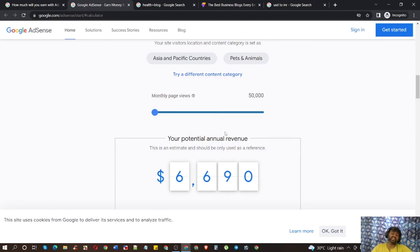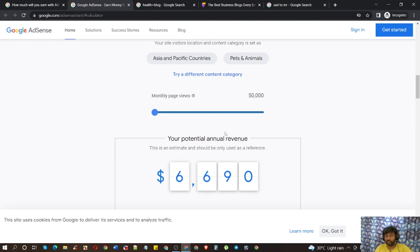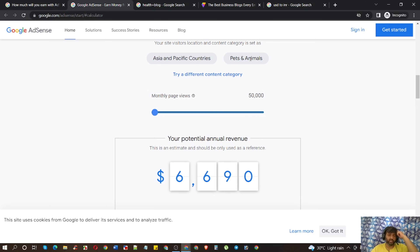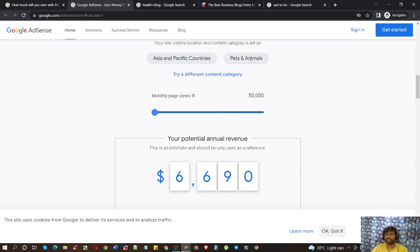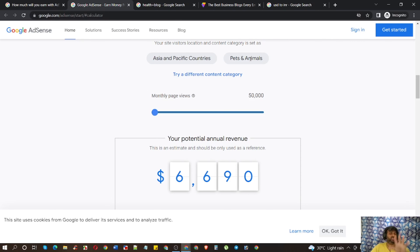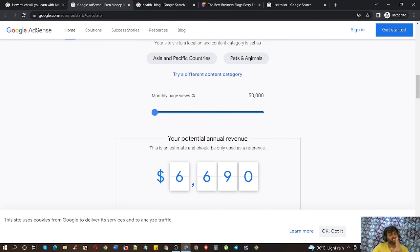Pets and Animals is a very good niche for those targeting US traffic, because in the US and Canada this is a hobby — people love their pets more than their kids, and that's true. If you want to take this niche, your audience must be from Tier 1 countries like the US, Canada, or the UK. Also your hobby must match your interest, because if you don't like dogs, cats, or other animals, you cannot make content about them — you have to love them.